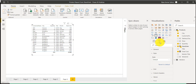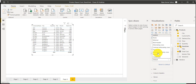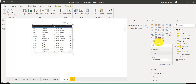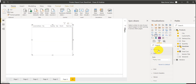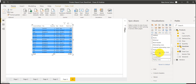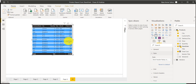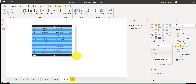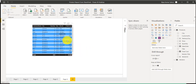We can also change the layout of this table. If I go to format by selecting this visual, under Styles you can see different options. For example, I'll select 'Bold Header' — you can see the bold header is now applied. You also have 'Flashy Rows', and you can see how that appears.